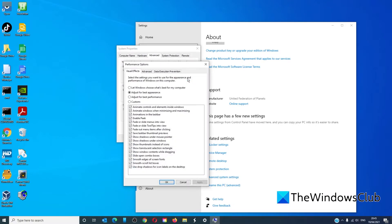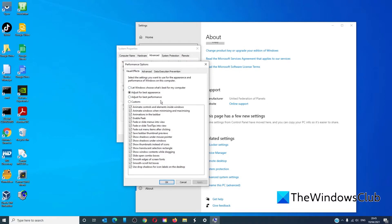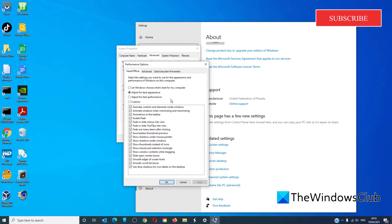Then under Performance, click on Settings. At the top in Visual Effects you have three options: Let Windows choose what's best for my computer, adjust for best performance, adjust for best appearance. Choose adjust for best performance, click Apply, then click OK. Restart your system and this should speed it up a little bit.